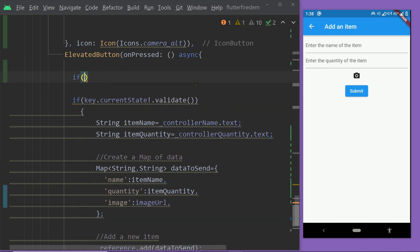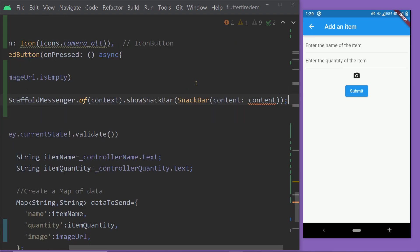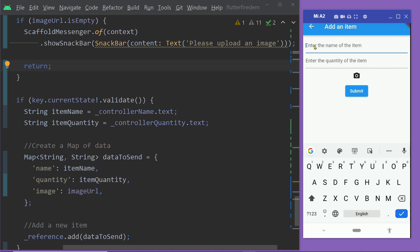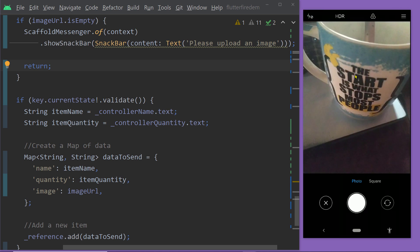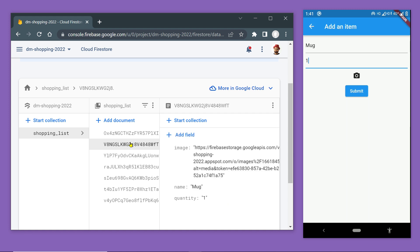We are also going to check whether `imageUrl` is null or empty and display a message to upload one image, returning from the function without executing the code below it. Save the changes and try adding a new item — add the name and quantity, capture one image and upload it to Firebase Storage, then click the button to save information in Firestore. Looking at the database, we can see the item just added with the field `image` containing the image URL — this is working.